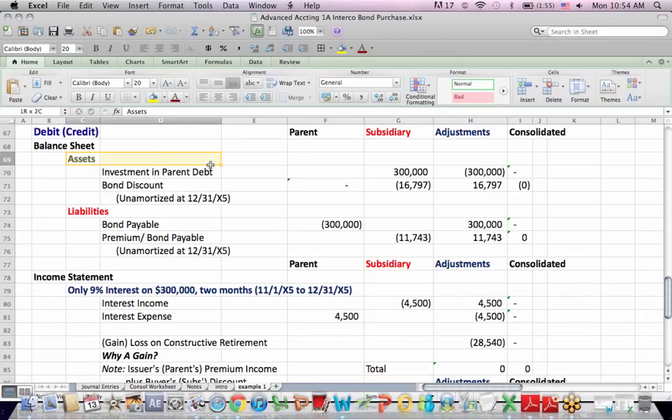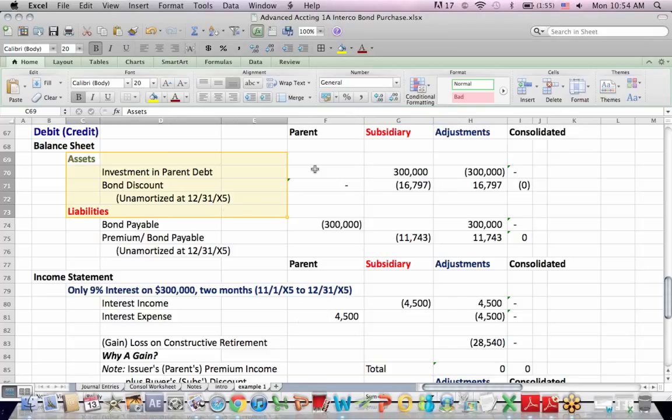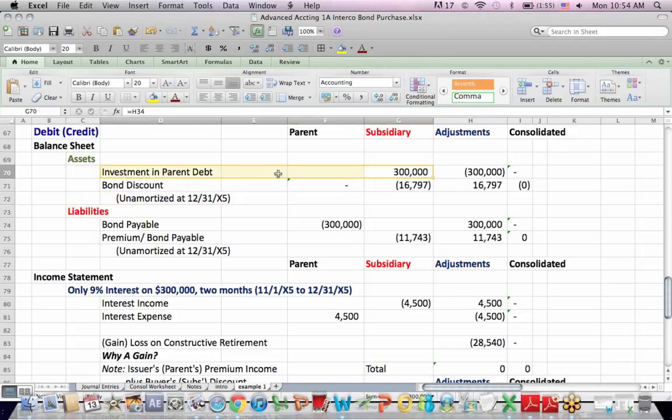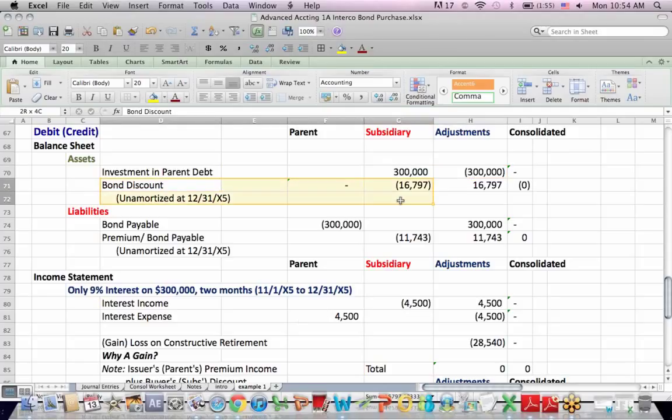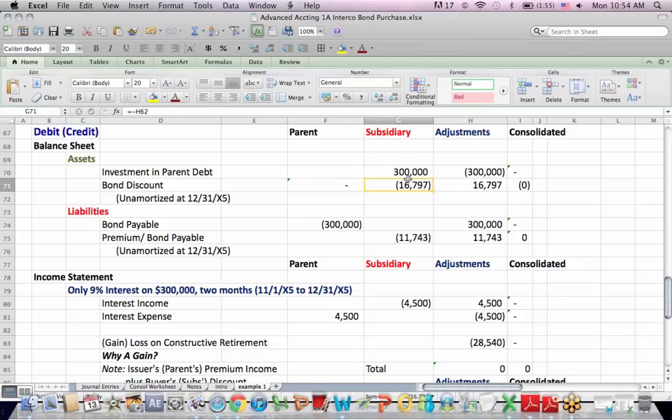So what I have for the parent is, or on the asset side, the subsidiary has an account called investment in parent. We credit it to make it go away. They have an unamortized portion of the bond discount, which is a credit. We debit that to make it go away.